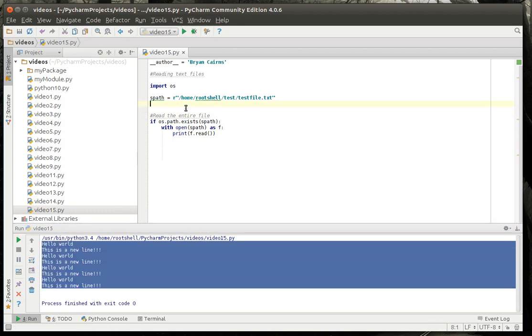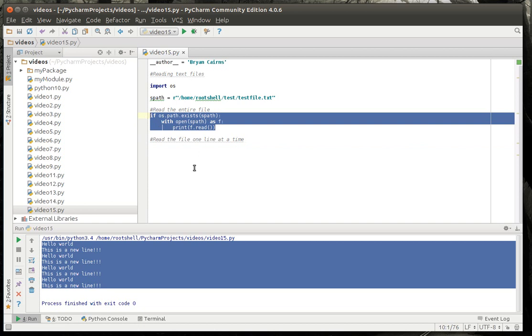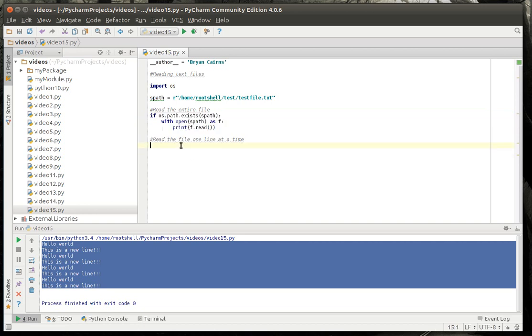And there's really, with any language, multiple ways to do this. We're going to just grab that. Make sure it exists. Otherwise, if it doesn't it'll give you an error message.